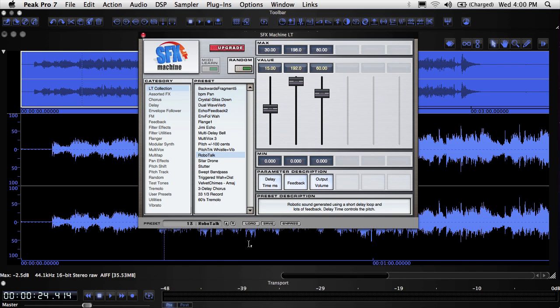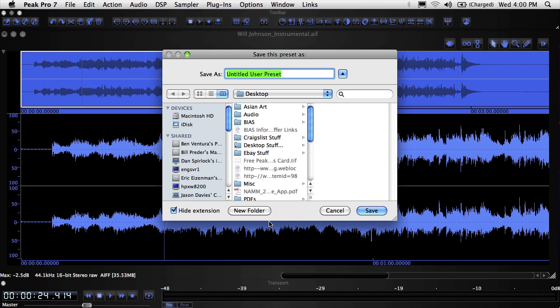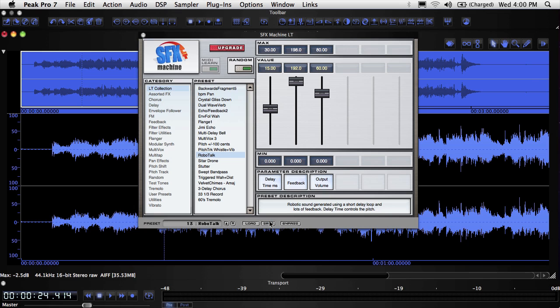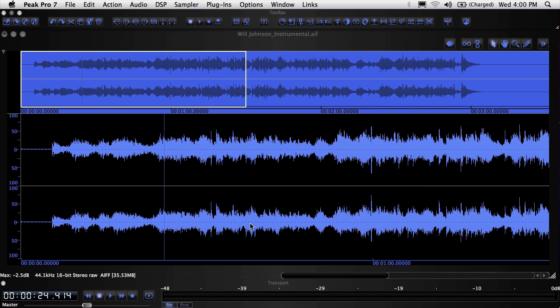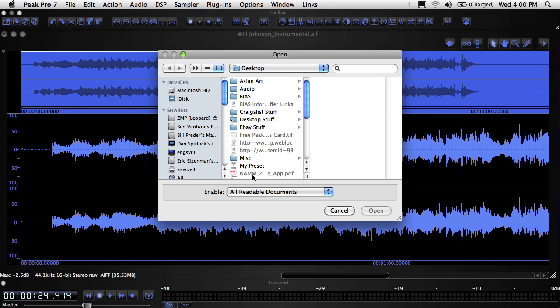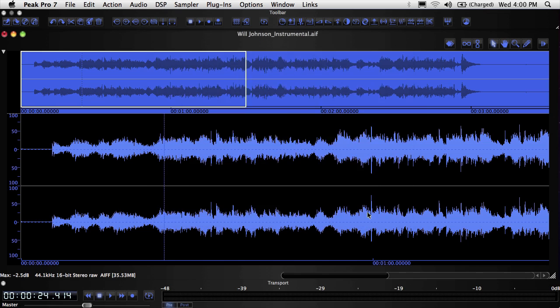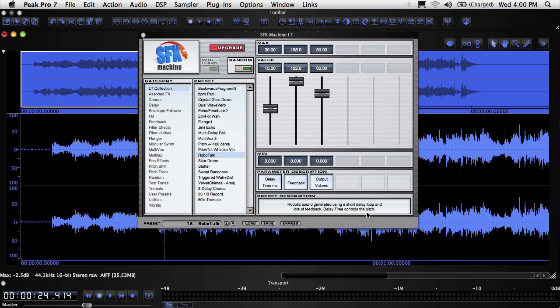To save a custom preset, configure the plugin's settings as desired, and then click the Save button at the bottom of the window. A Save dialog appears so you can choose where to save your preset. To load a custom preset, click the Load button at the bottom of the window. An Open dialog appears so you can choose the preset from its saved location.